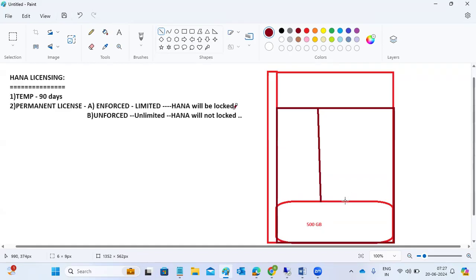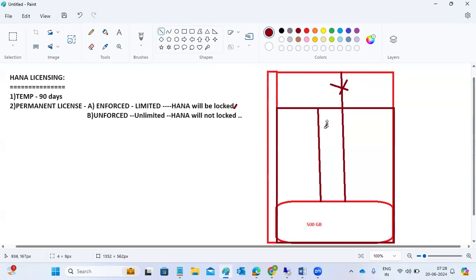With unenforced (unlimited/postpaid), you are free to use the remaining memory as well — it will not be locked. This is called unenforced. There is a small difference between enforced and unenforced licensing. You can get a free license or a paid license from SAP. Whether you purchase enforced or unenforced depends on your usage requirements.